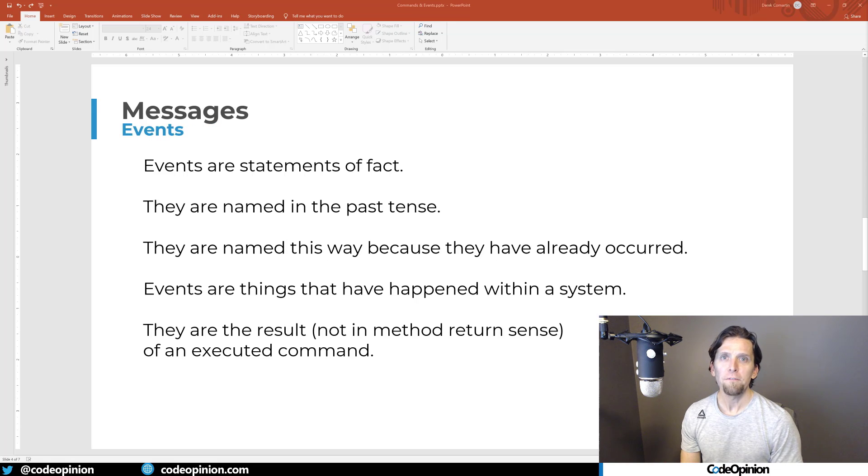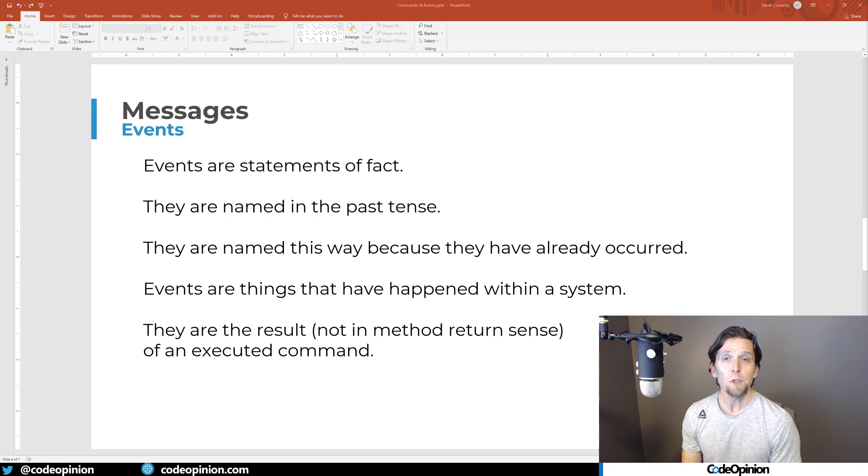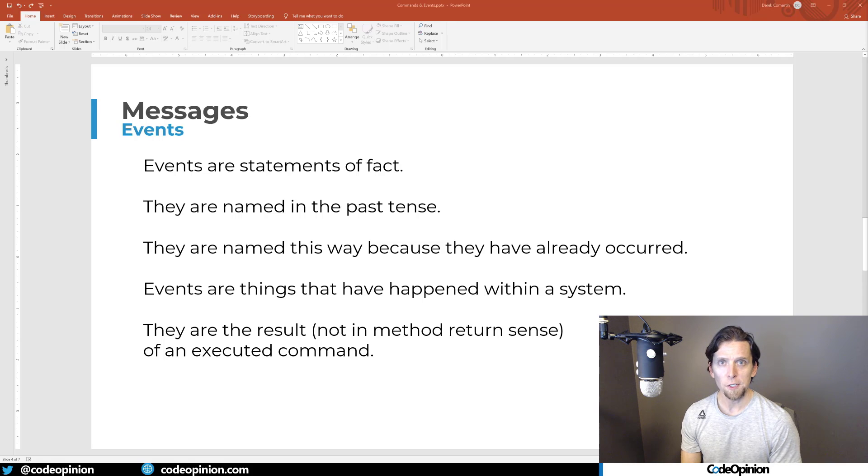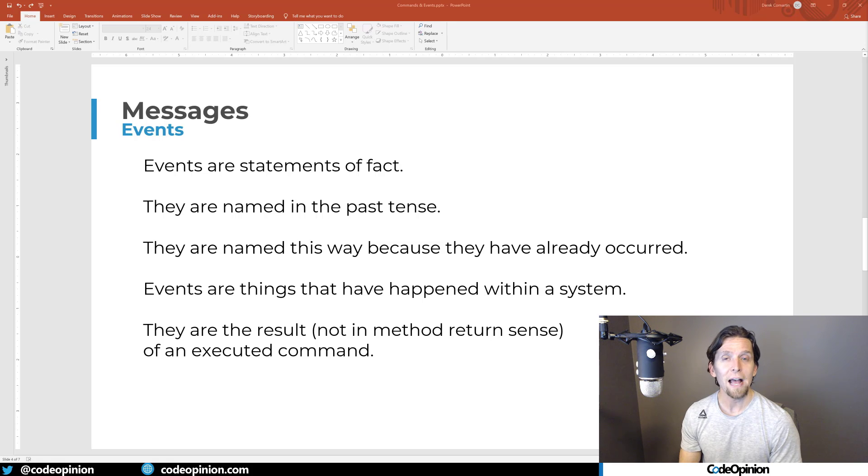Events are kind of the flip side of things. They're statements of fact or things that have actually happened within your system. So you're using events to publish out, to tell other parts of the system, something occurred. You're going to name events in the past tense because they are things that have actually happened within your system.